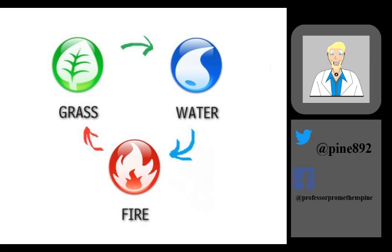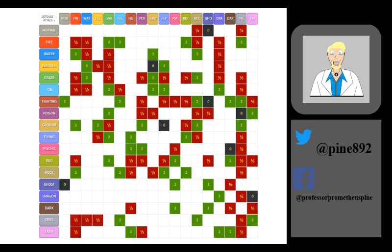Types have offensive and defensive attributes that it is important for the young Pokemon trainer to learn. Type charts are a must have for anyone learning about what a type is good and or bad against.